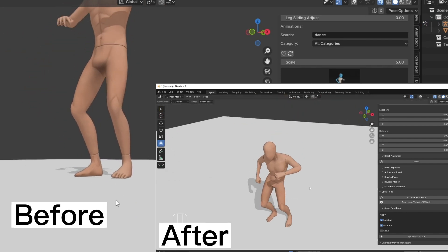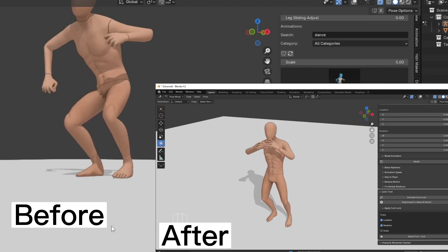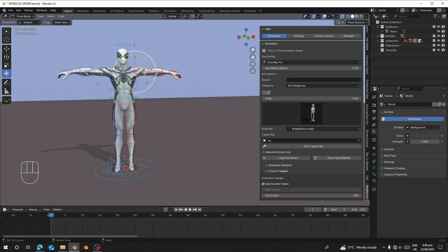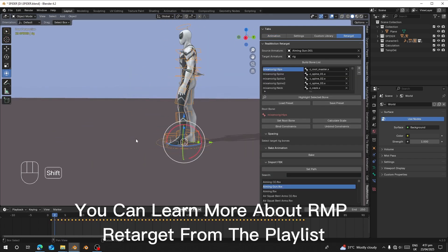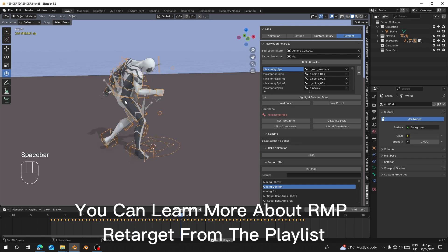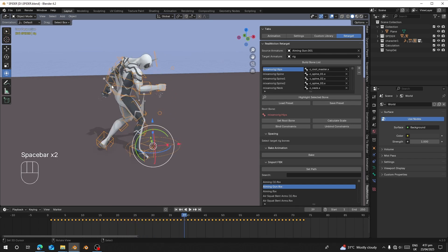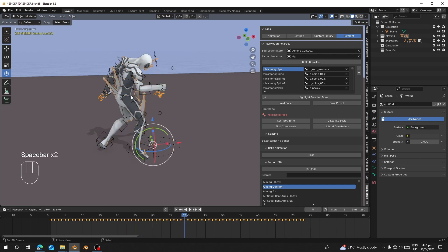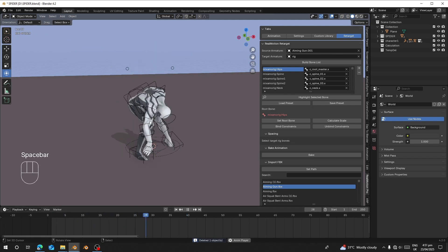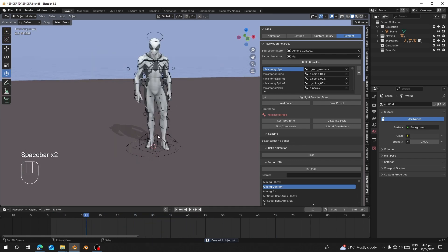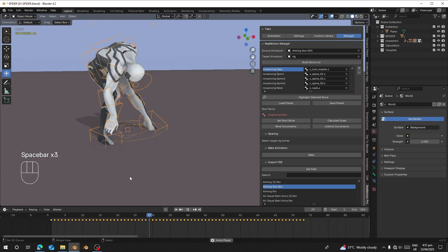First I'm going to start with the retargeting part. For this character, if I go to pose mode and rotate the hands, you can see they are all in FK. After baking, we can just select our target rig or the source rig and delete the rig because we don't need it. Now let's see how we can fix the foot sliding and clipping to the ground.